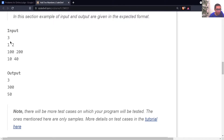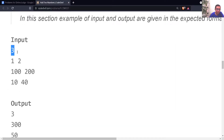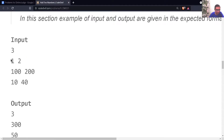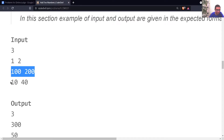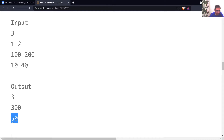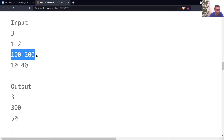The first line of input contains the single integer T. This means that on the next three lines we will have a pair of numbers for each line. The first pair is 1 and 2, with sum 3, so the first output is 3. The second output is 300, which is 100 plus 200. And the third output is 50, which is 10 plus 40. We simply have to print the sum of these pairs.